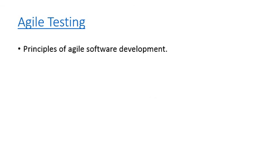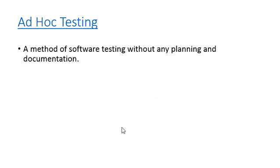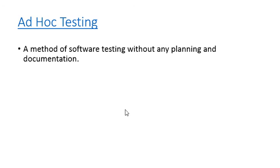In Ad Hoc Testing, this testing will be carried out without any planning or any test documentation. It's like an informal kind of testing after a formal test execution. The tester has to have in-depth knowledge about the project or system in order to carry out this ad hoc testing. Mainly it is testing in order to break the system. It is a kind of monkey testing. The testers will test the product randomly and try to find or break the code. That is called Ad Hoc Testing.